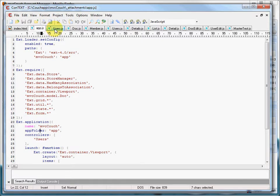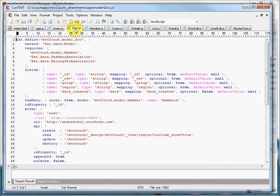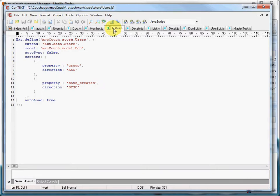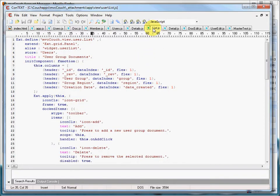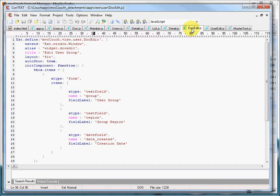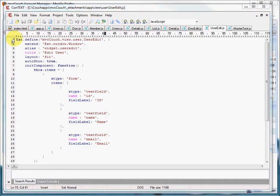Users.js here is our controller file. Doc.js and Member.js are two models that we're going to define. Users.js again, this time in the store folder. Users is a store, and details is another data store that we're going to define. Then we get into our views. This is the list view, the list grid. This is our detail grid view. And then our two forms, doc.edit and user.edit are defined in these files. So, these are all the files that MVC Couch uses. These are the source code files.